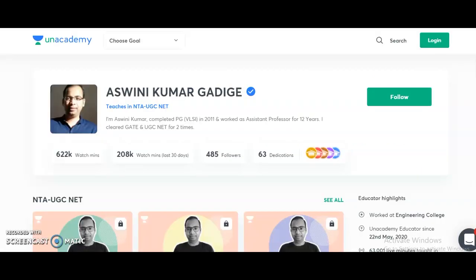Hi friends, my name is Ashwani Kumar, an ANACADEMY educator. ANACADEMY is India's largest learning platform, providing great content for competitive examination aspirants. I want to announce two new courses for UGC NET candidates preparing for the 2021 exam. Course one is the complete course for NTA UGC NET Paper 1 — Teaching and Research Aptitude — starting from November 9th onwards. Course two is the complete course for Electronic Science, starting from November 10th onwards.